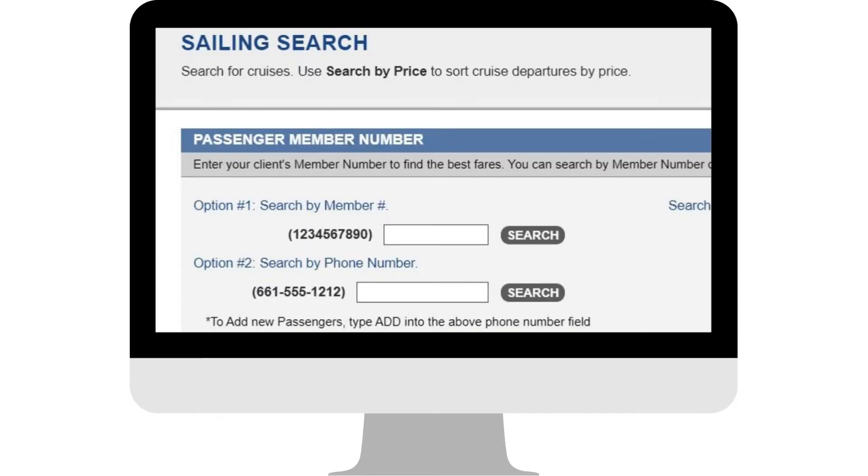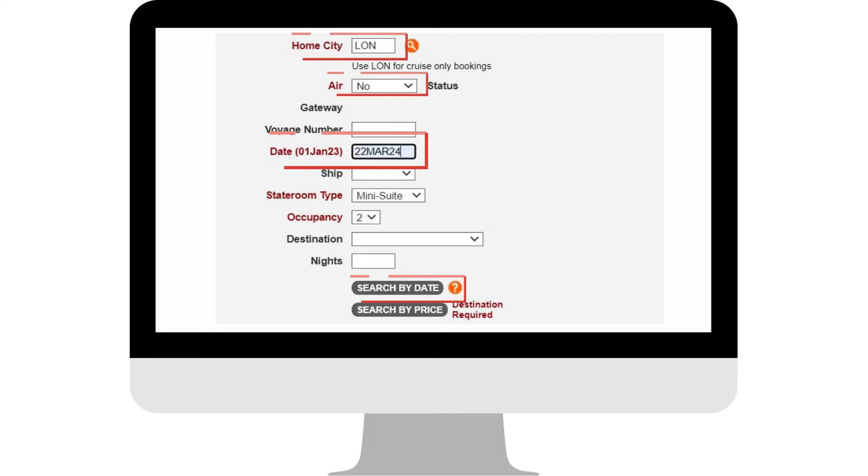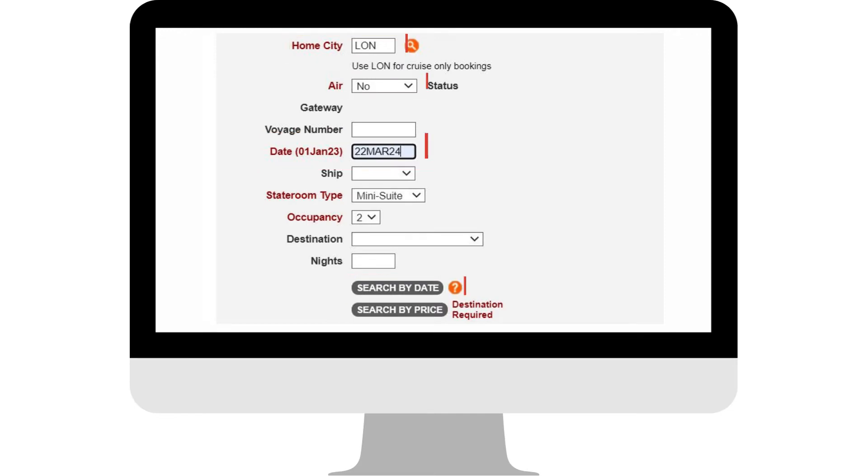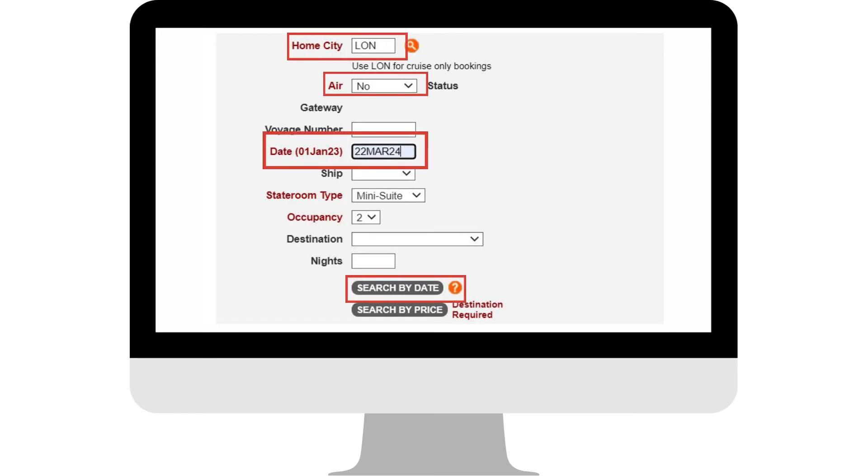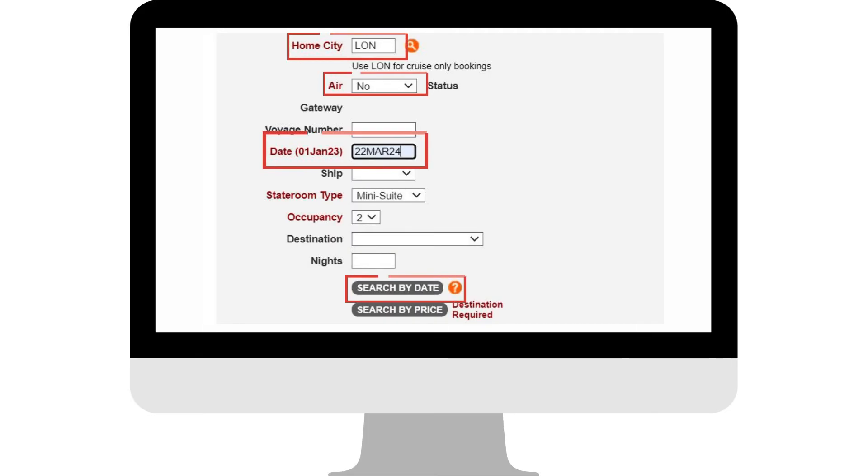Search for your customers using their loyalty or telephone number. In the Home City field, add LON for cruise only bookings out of Southampton. Select No to Air. Add the departure date of when your customers wish to travel and click Search by date.